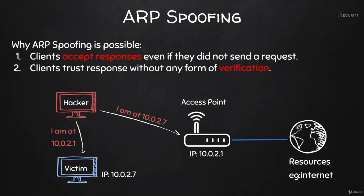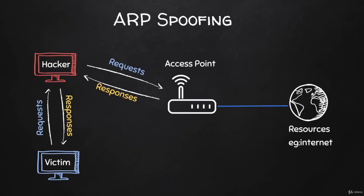Now that we know how ARP spoofing works, let's see how we can run this attack and redirect the flow of data so it flows through our device.